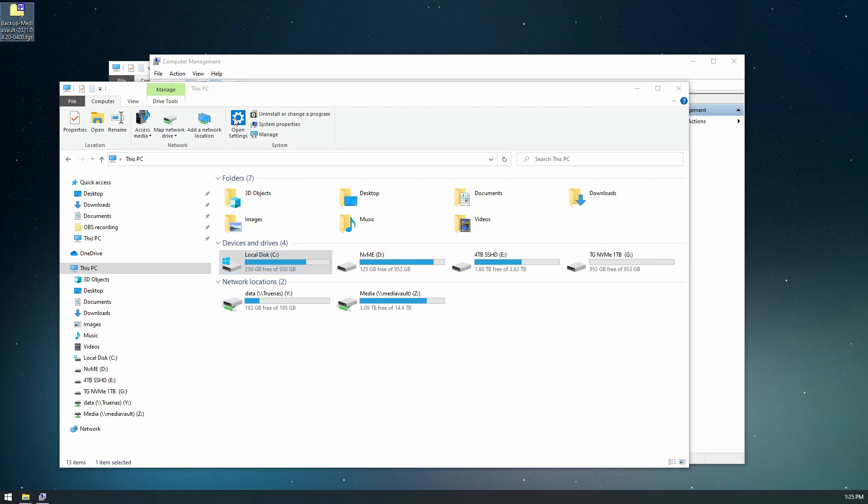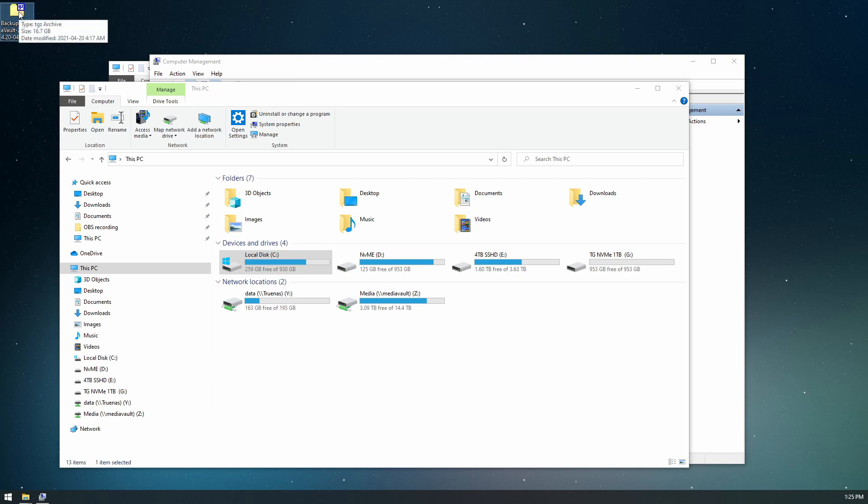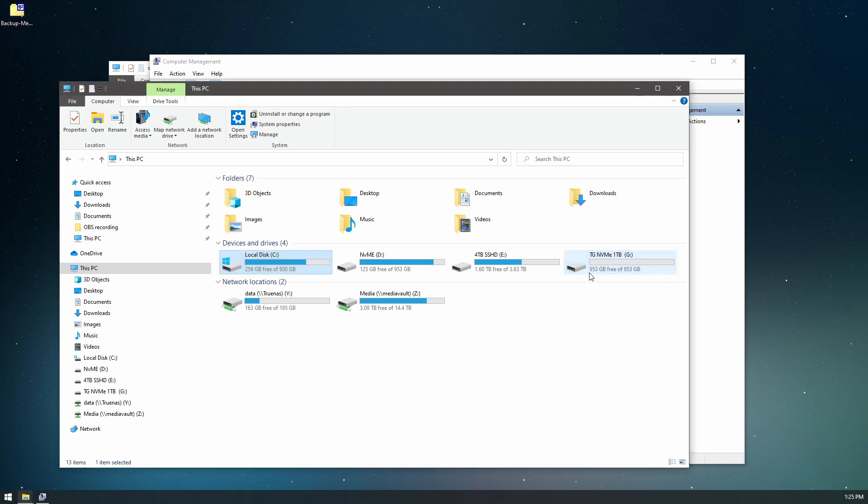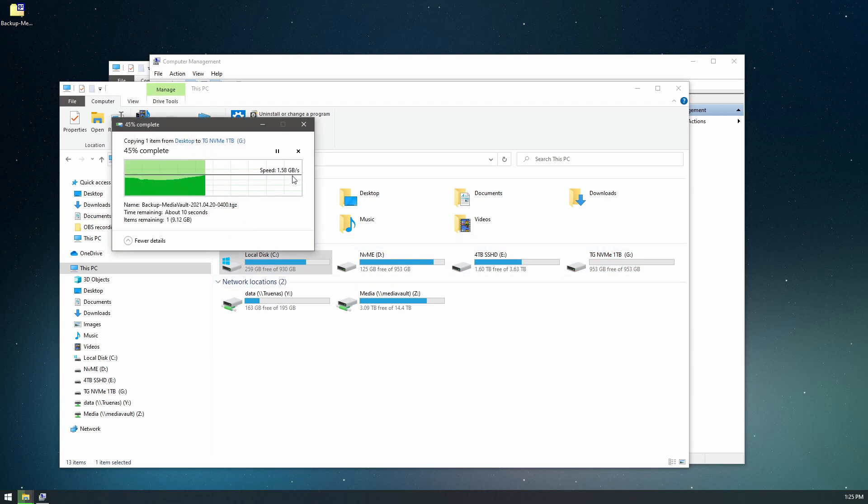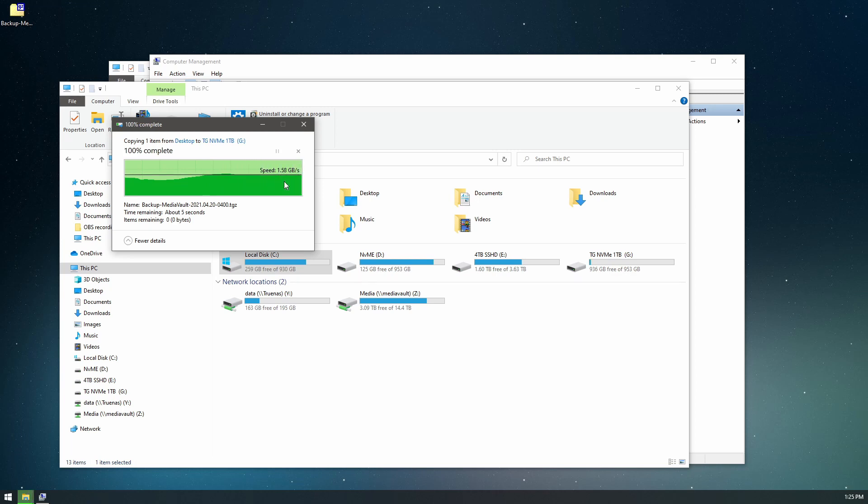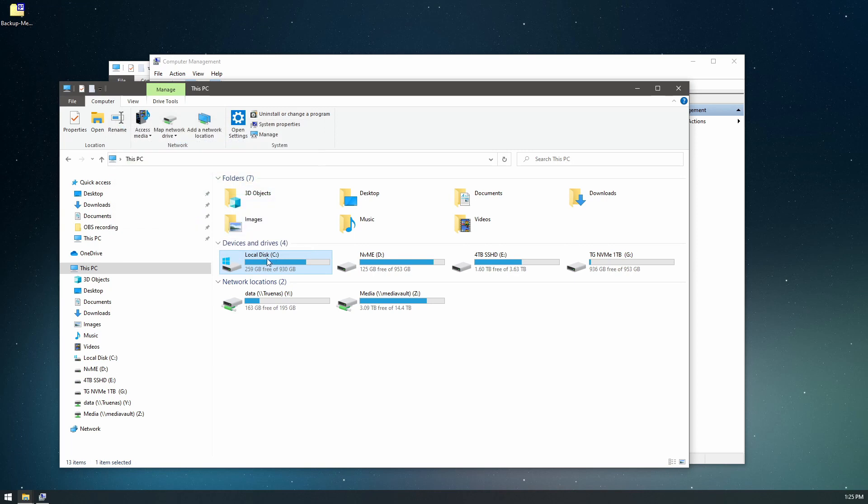So what we'll do is we'll just take this. This is a 16.7 gigabyte file from my backup file of my server, and we will drop that onto this and we'll see how fast it is. So 1.3, 1.4, 1.5. That's pretty good speeds from there. That's from the Samsung to the Team Group.